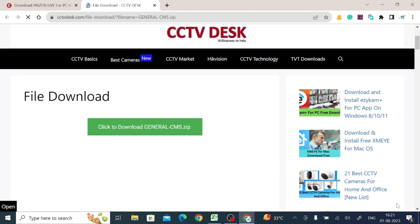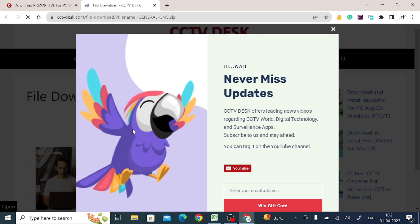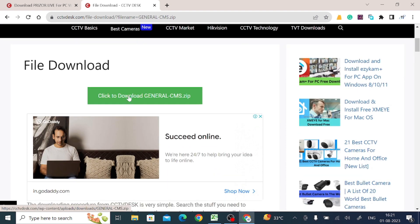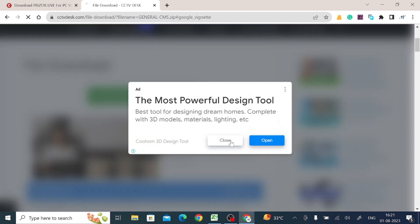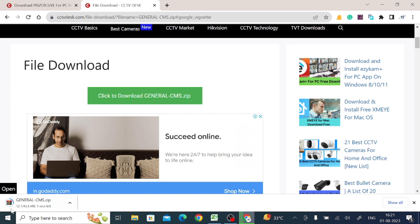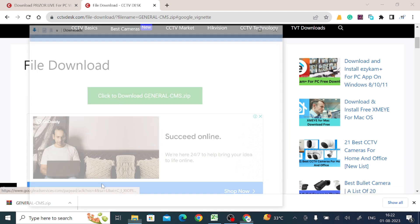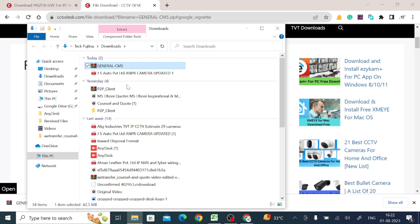After waiting, your download link will be enabled. Click on the button and it will automatically start downloading. Let the download finish. Once the download is completed, click on the arrow and then click 'Show in Folder'. It will redirect you to your Downloads folder where you will find the installer file.